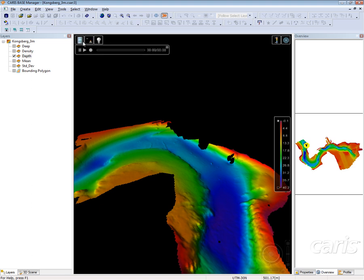Next to that, I have the ability to create 3D fly throughs of the area that I am looking at. To do this, all we have to do is select the record button.